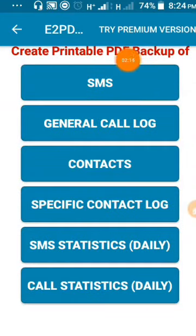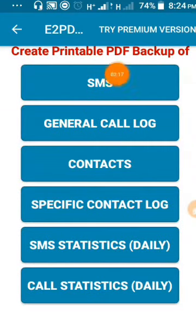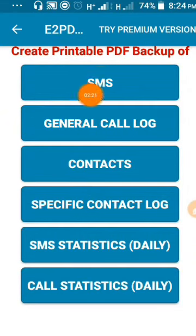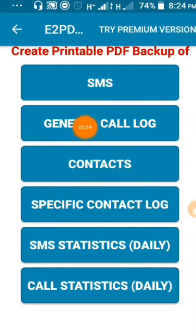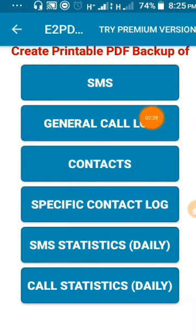Select the call log option. When you do this, you will click on the general call log which has two options.